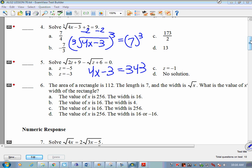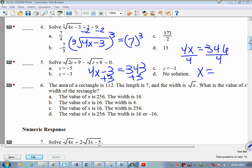Now we're at something basic. Divide by 4: x equals 346 divided by 4. As a fraction, that comes out to 173 over 2. Sometimes we do get a fraction or a decimal as our answer.